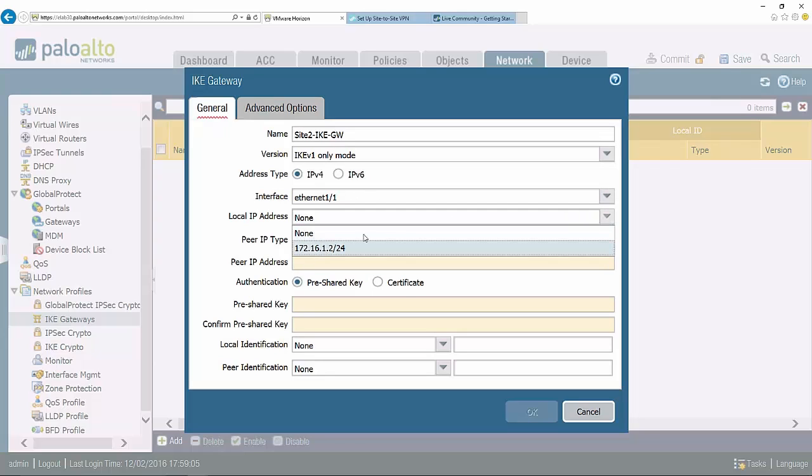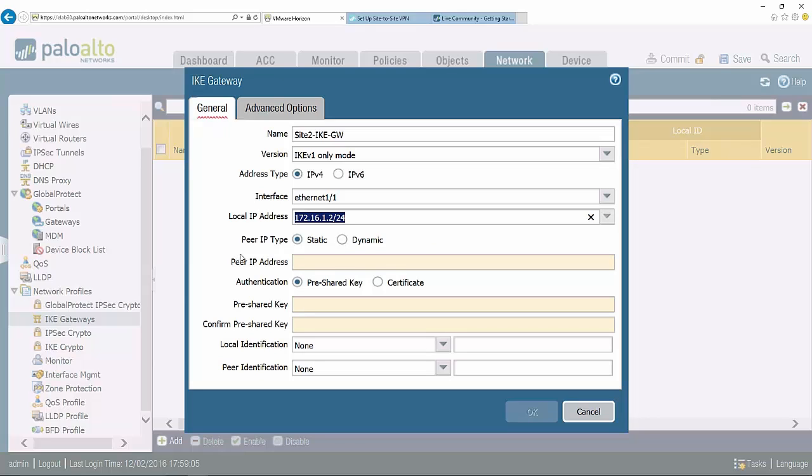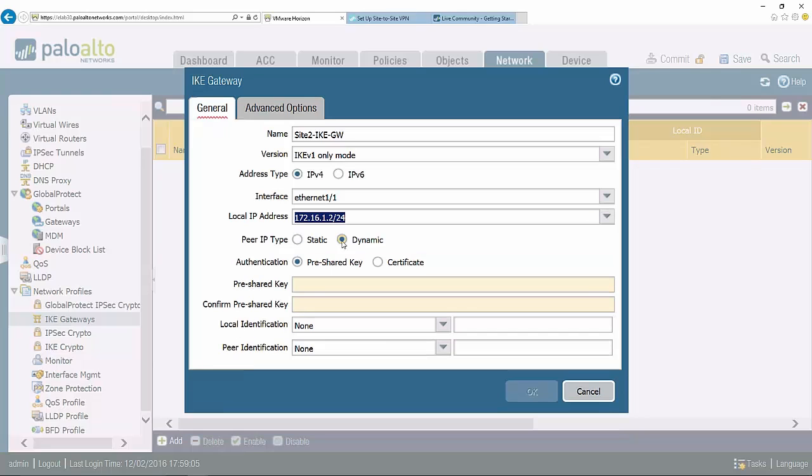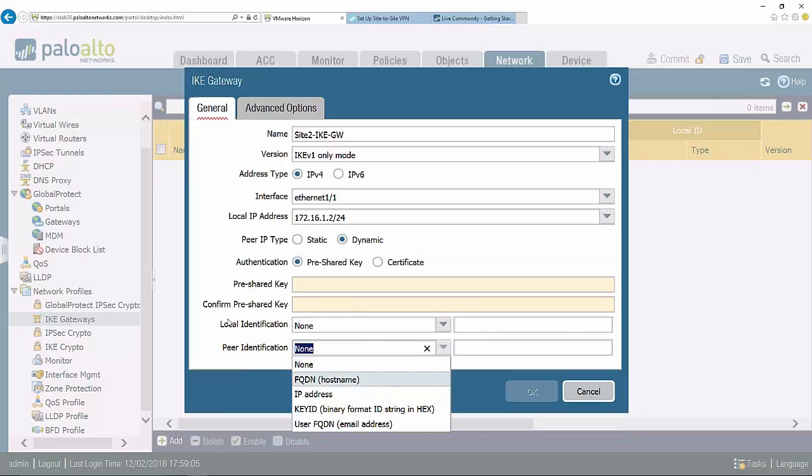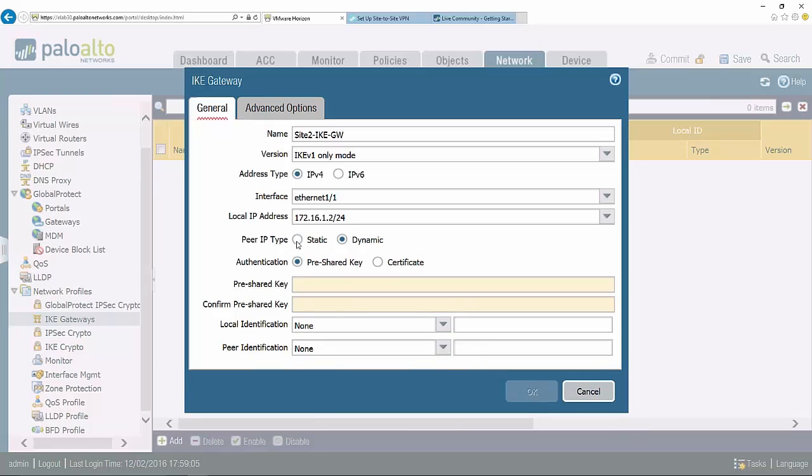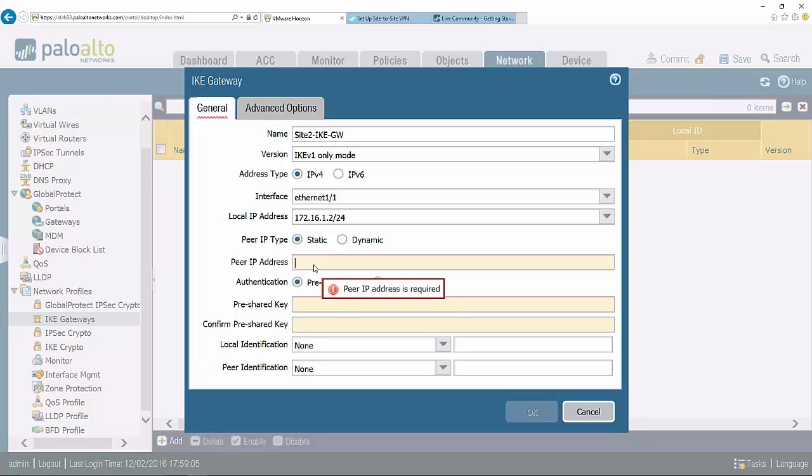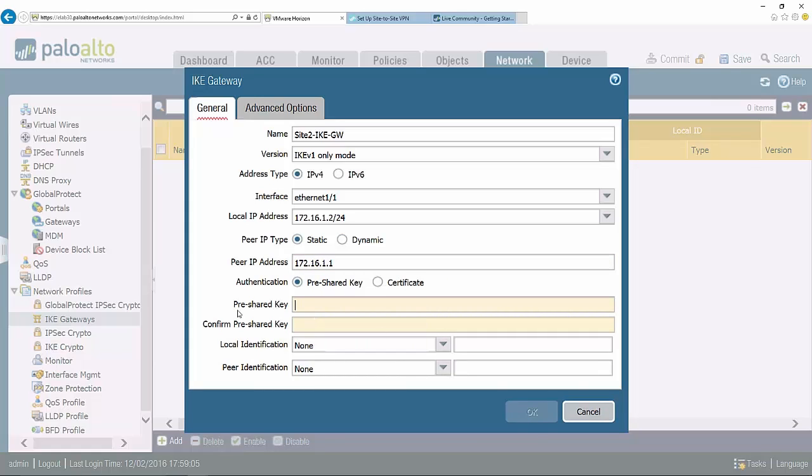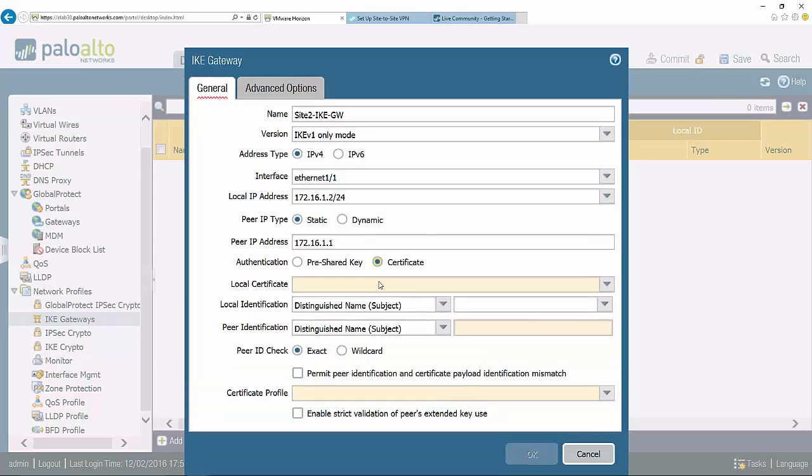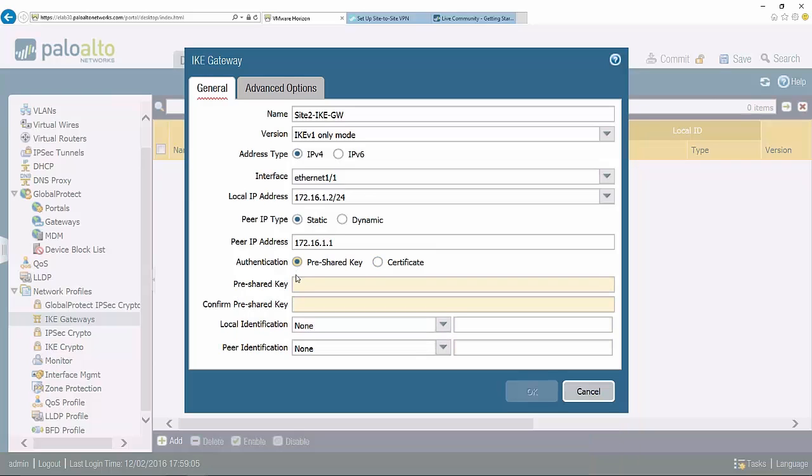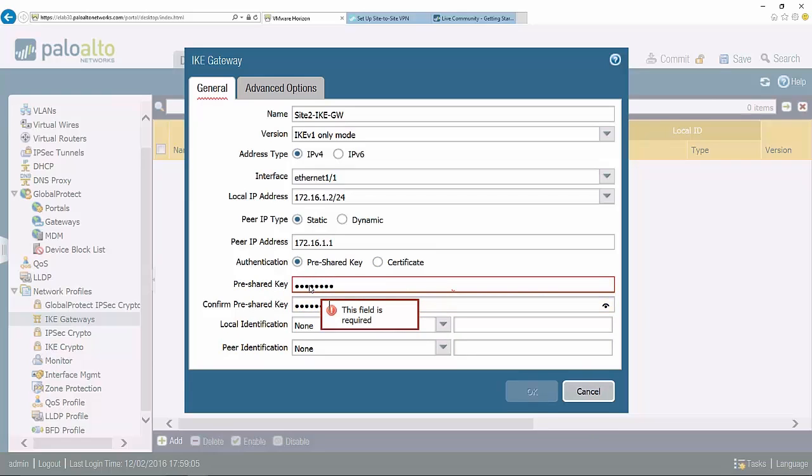In this case my external interface is Ethernet one one. Let me grab my IP address right there, and then who am I talking to on the other side? That's my peer IP type here. I can either use dynamic and reference that endpoint by name, or I'm just going to use static and type in that IP address manually. And then the authentication settings. I have two choices: pre-shared key or certificate. In my case I'm going to choose pre-shared key as this matches the configuration on the other firewall.